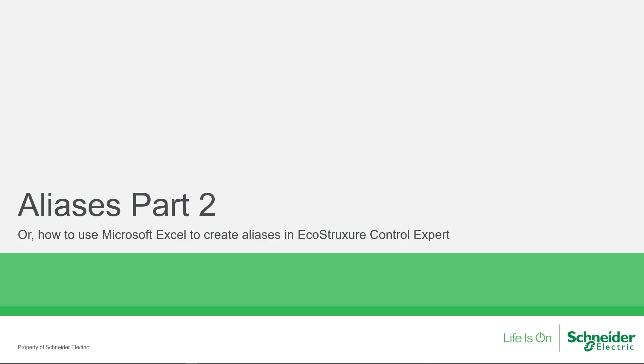In my first video, we used EcoStruxure Control Expert to create aliases for complex variables. Today, let's learn how to export those variables in a form that makes it easy to create aliases.